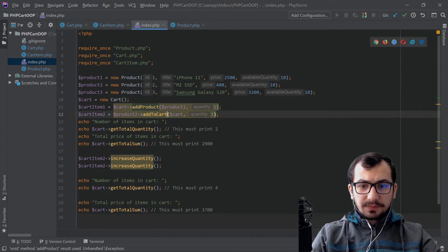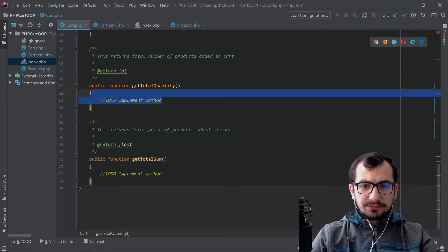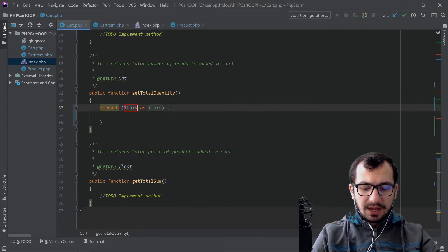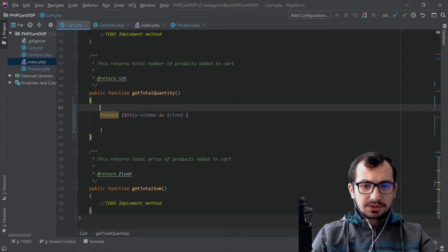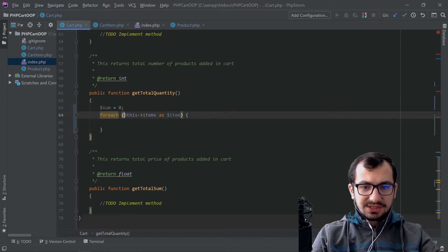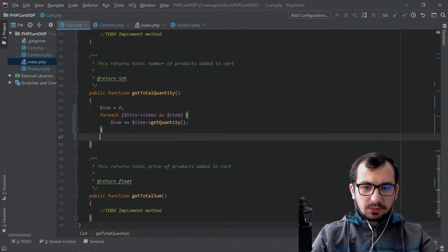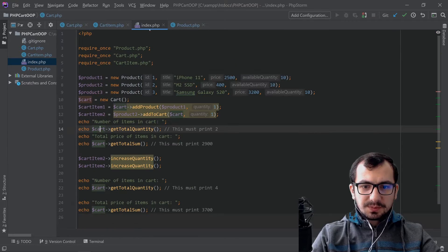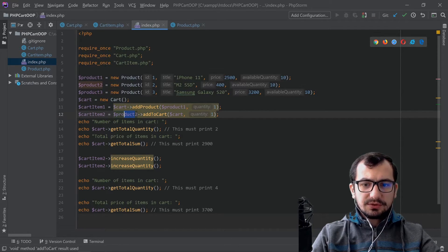Let's go to index.php — we've implemented addProduct. Now we need to implement getTotalQuantity. Let's go to the cart and implement getTotalQuantity. We iterate over the items for each item, sum up the individual quantities into a variable, and finally return sum. Now let's go back to index.php — we have that method implemented. However, addToCart on the product object itself is not yet implemented.